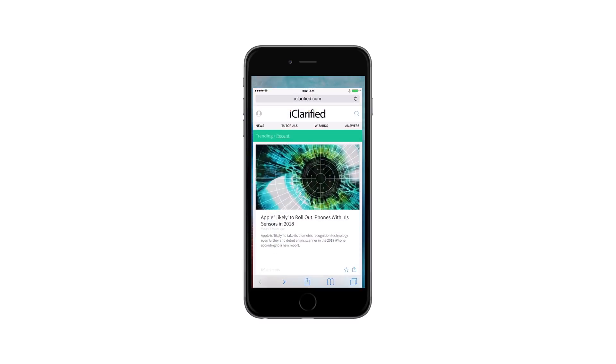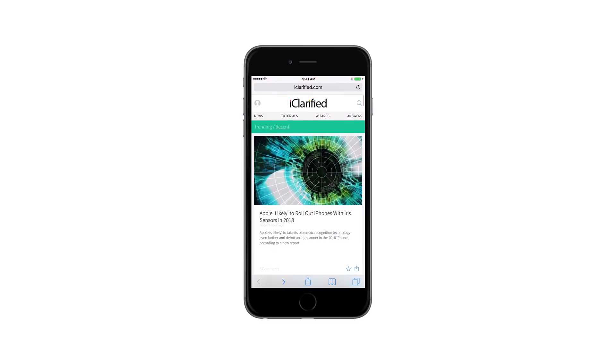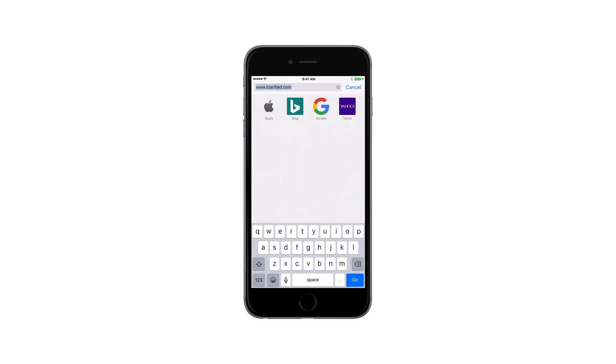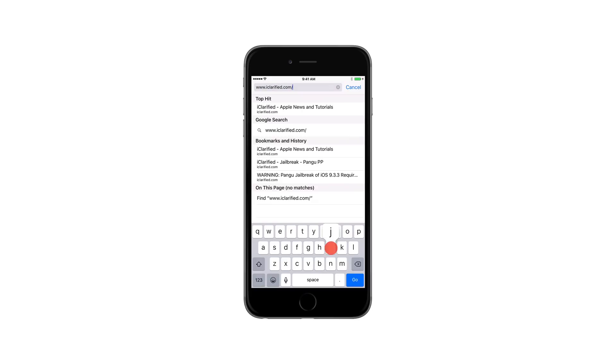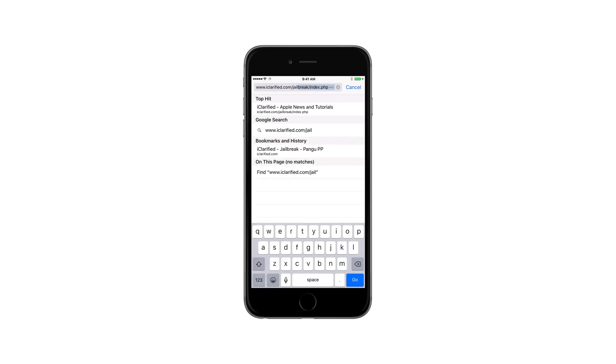Launch Safari from your springboard and navigate to iClarified.com/jailbreak/pangu-pp.